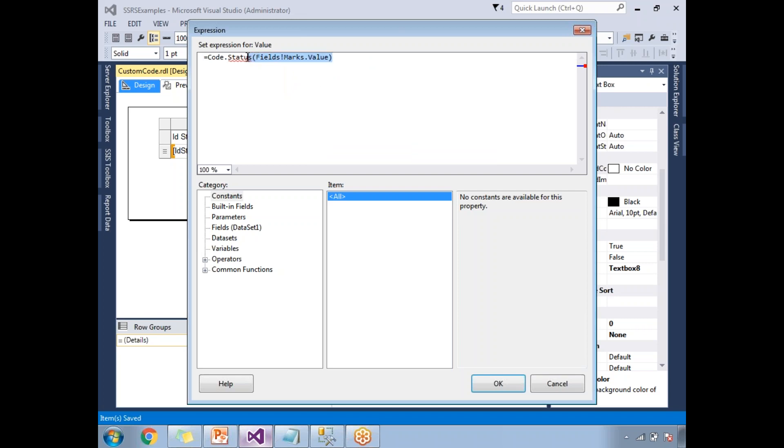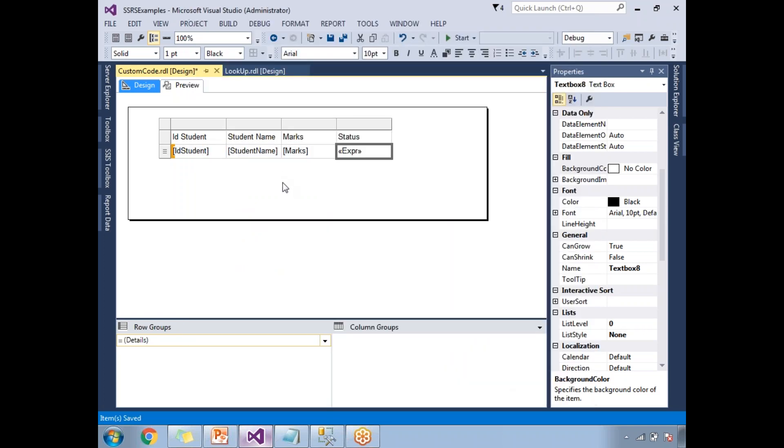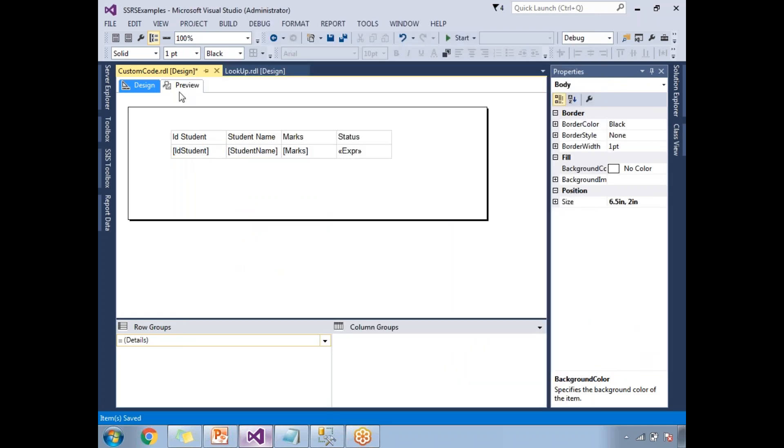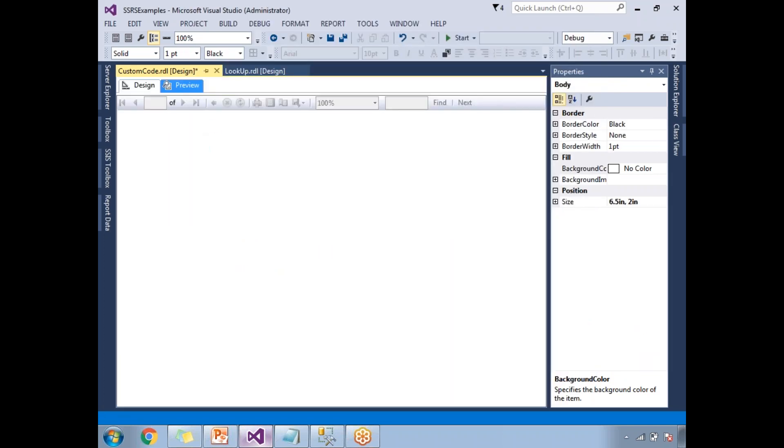Status is the method name which I declared in the VB .NET. Code is a kind of object which will help us to access the embedded .NET code. Let's click on okay. Now let's go to the preview.